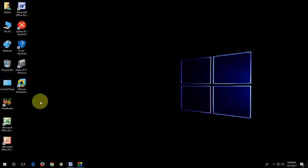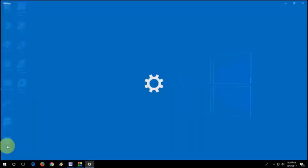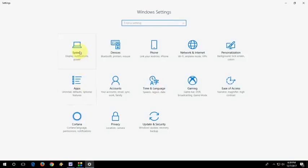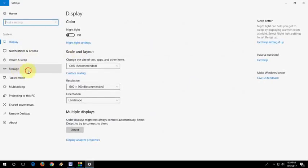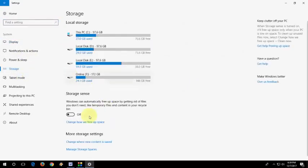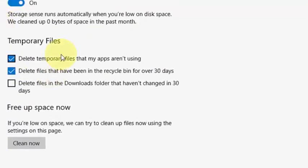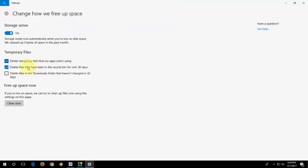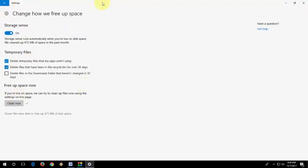So if you are using Windows, just go to Windows and then start system, storage, turn on storage sense and change how to be free. And here you can see temporary file. Just click on clean now.